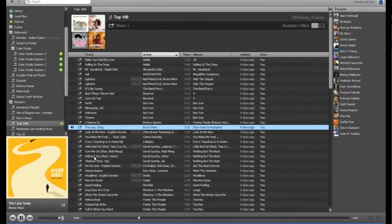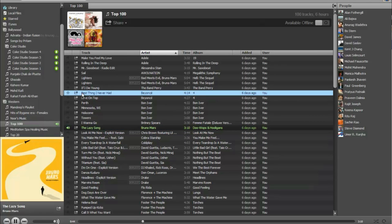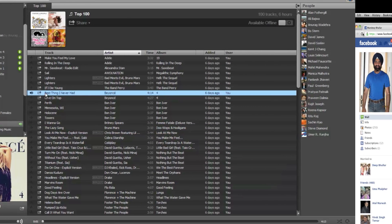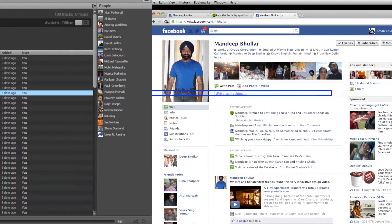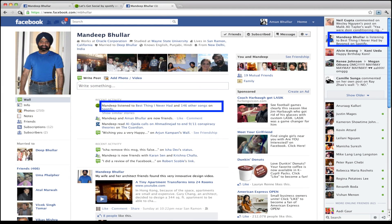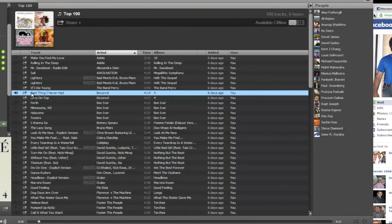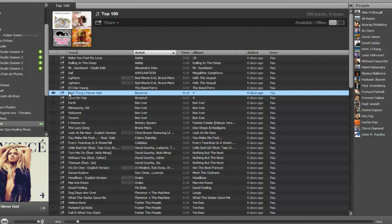Let us look at the default scenario first. Any song that you're playing in Spotify is actually being shared with your friends. As you can see, the ticker on the right hand side and the timeline shows the current song that I'm listening to.